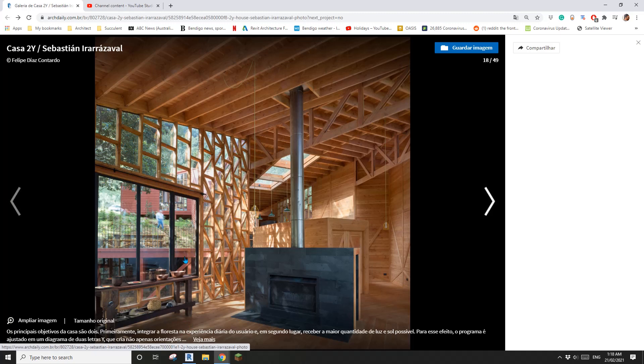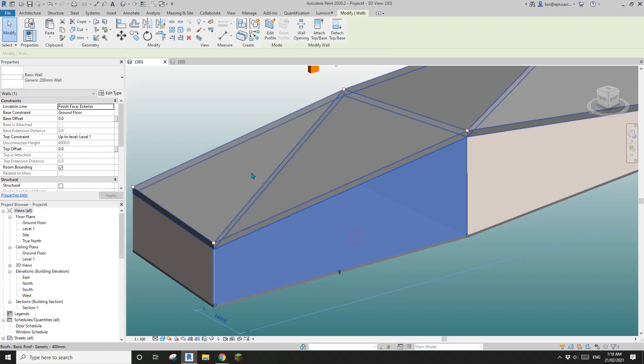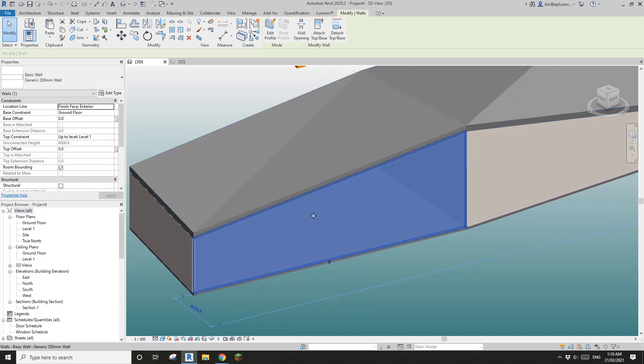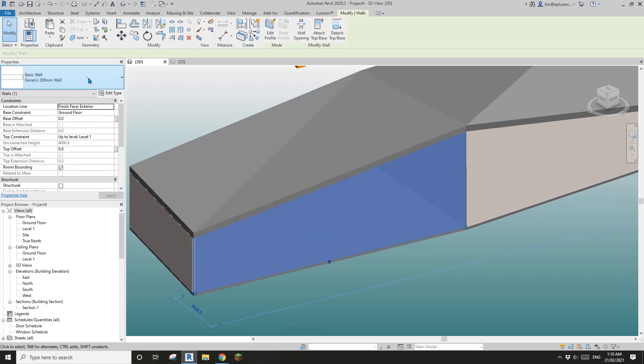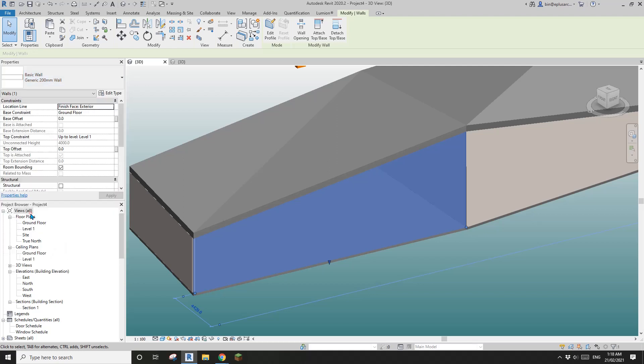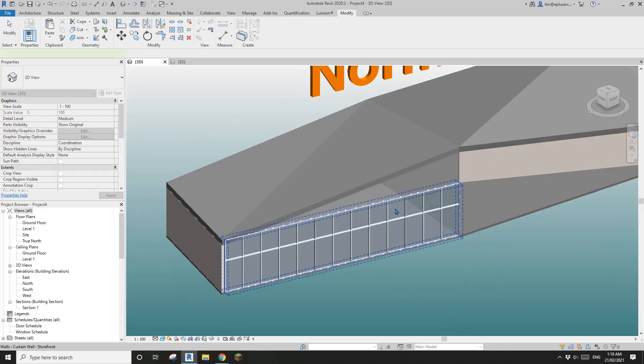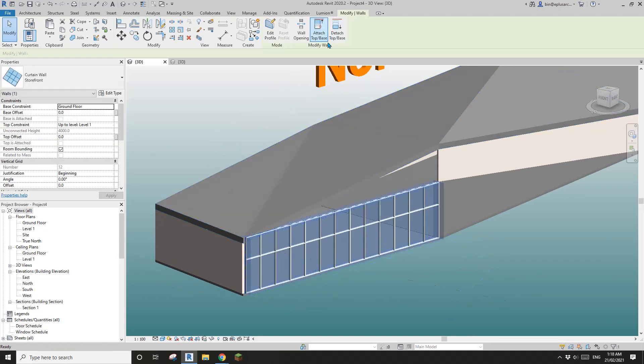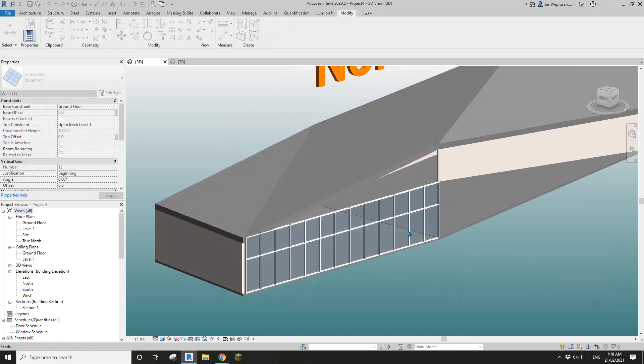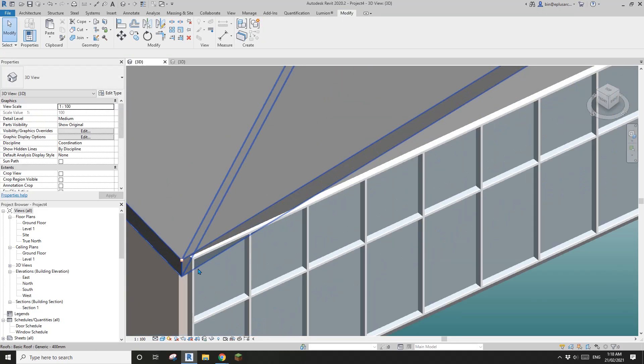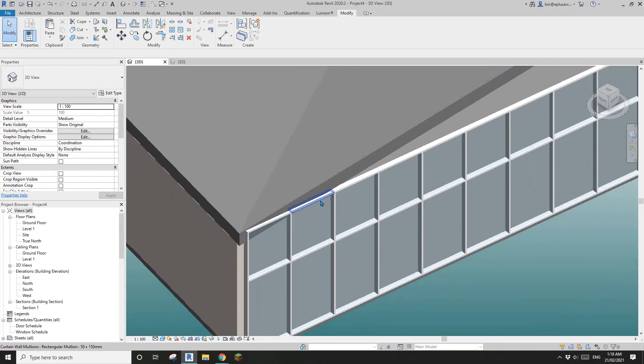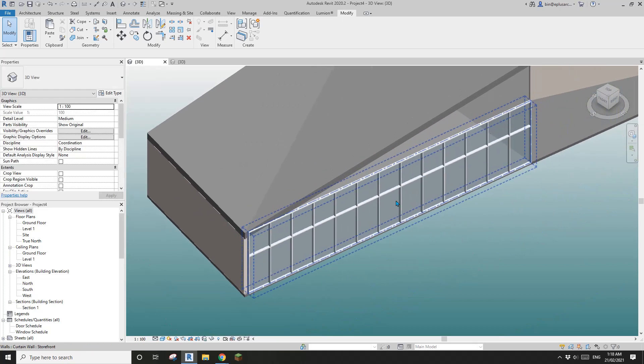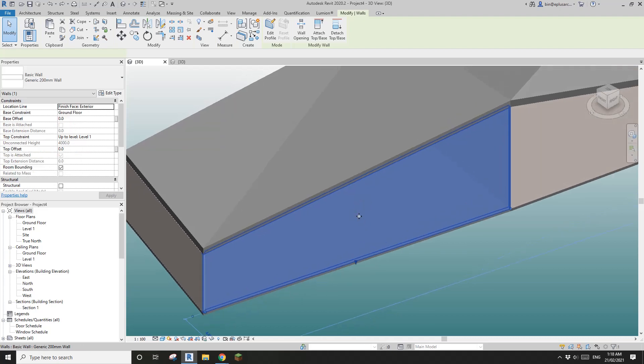So the first method is just use curtain wall. I'll select this wall and I'll change this to storefront. That's fine. I'll just unjoint now. See if I can attach to top. Looks like we have some issue here, maybe we need to... see here, looks like this is the issue.